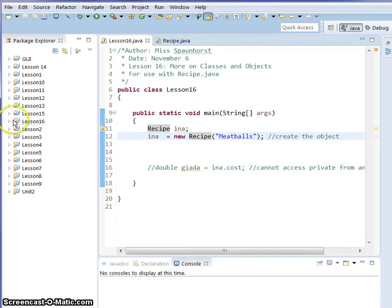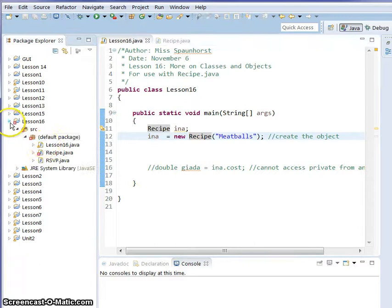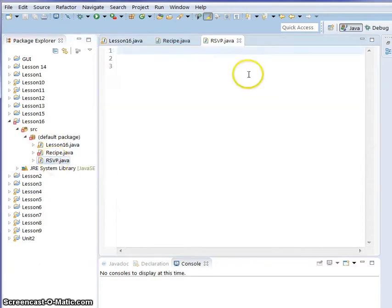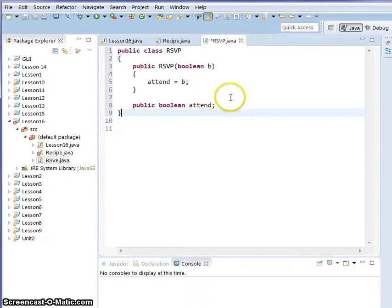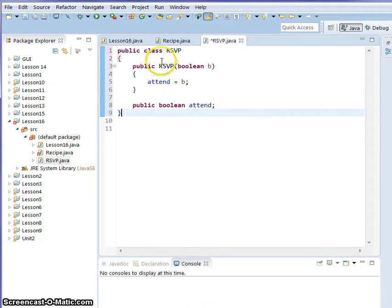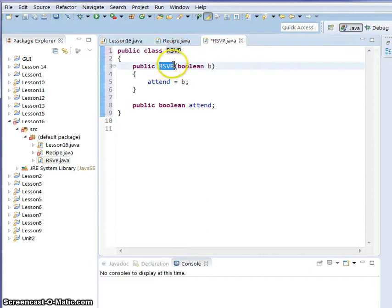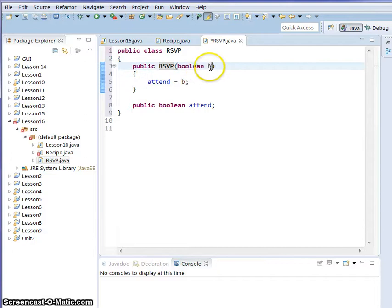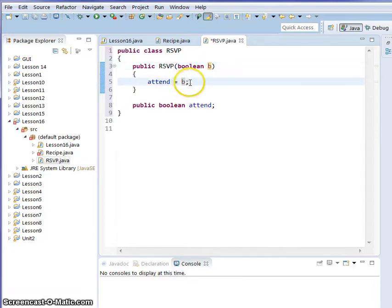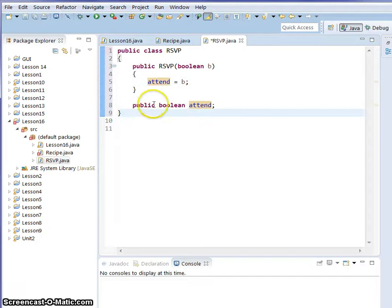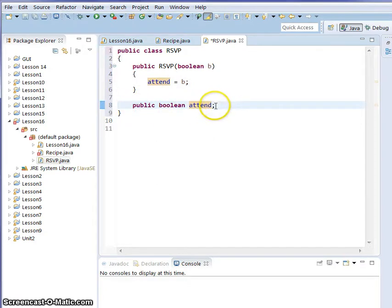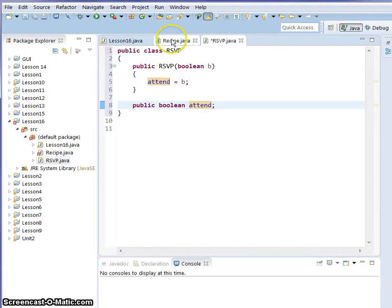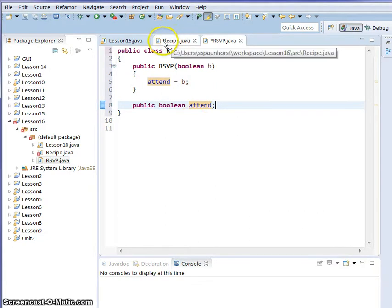What I want you to do is in Lesson 16, make a new class called RSVP and only have public class in there. You're going to write a little code just like this. The class and the constructor have the same name, both called RSVP, and we're going to send it a boolean. Boolean is true or false. A 10 is going to be a B. Then don't forget to put in your data variable down here, your data member.